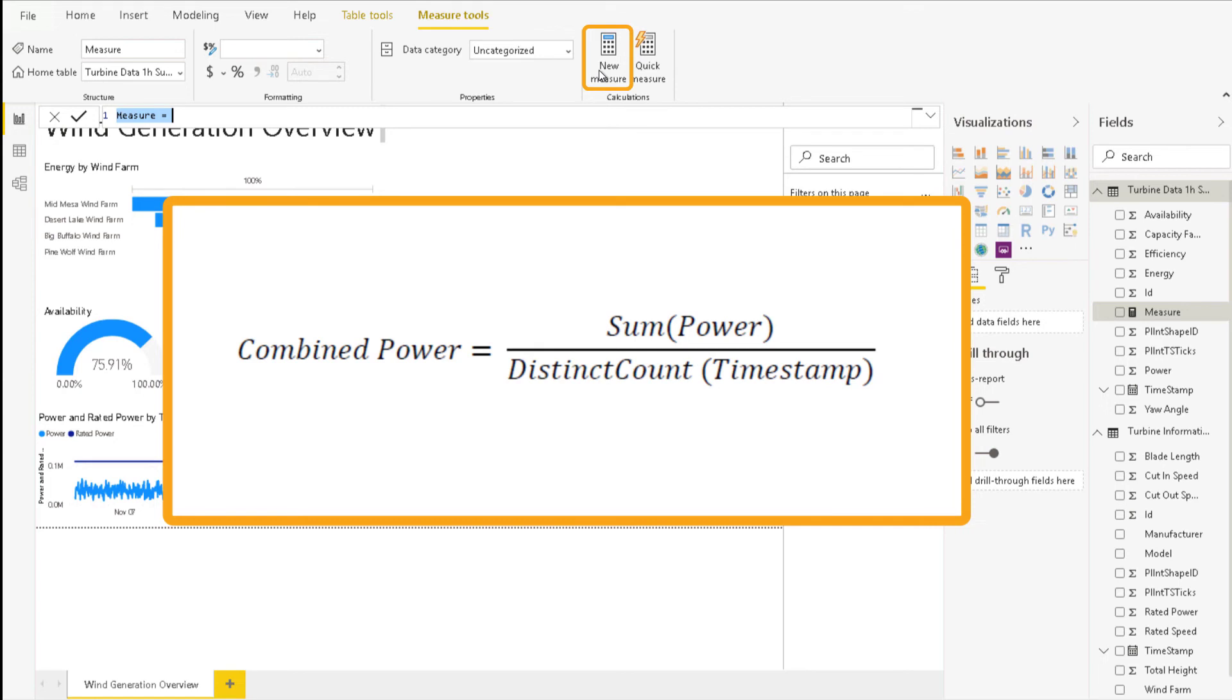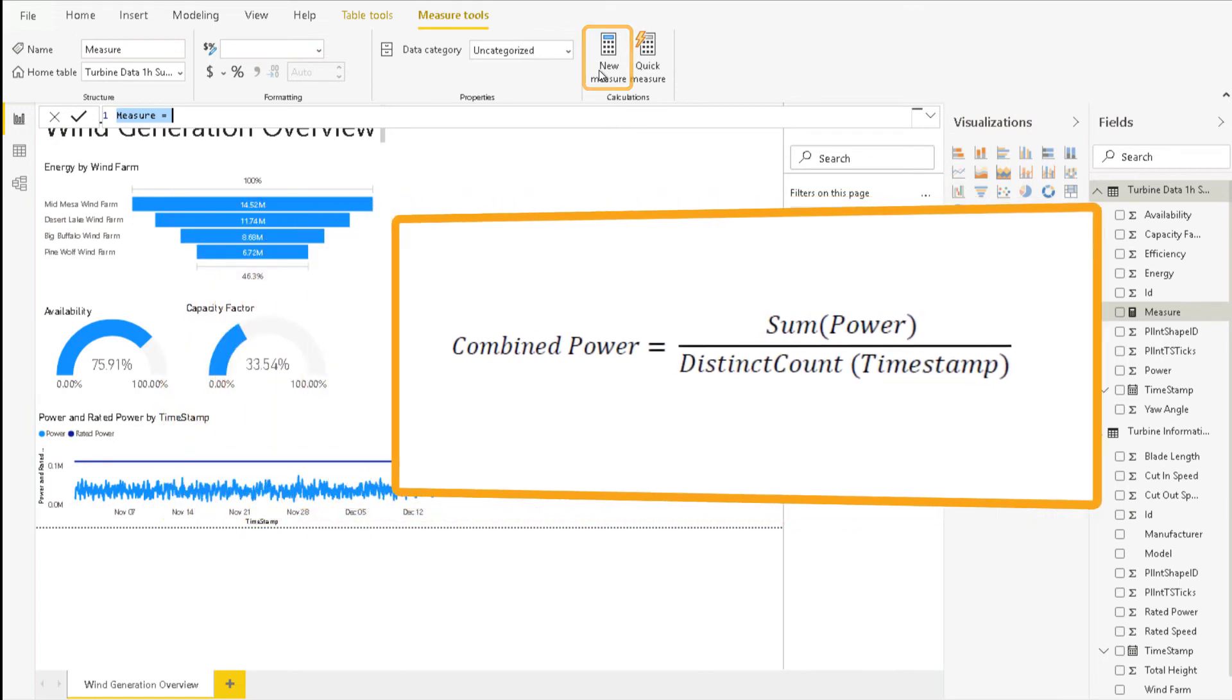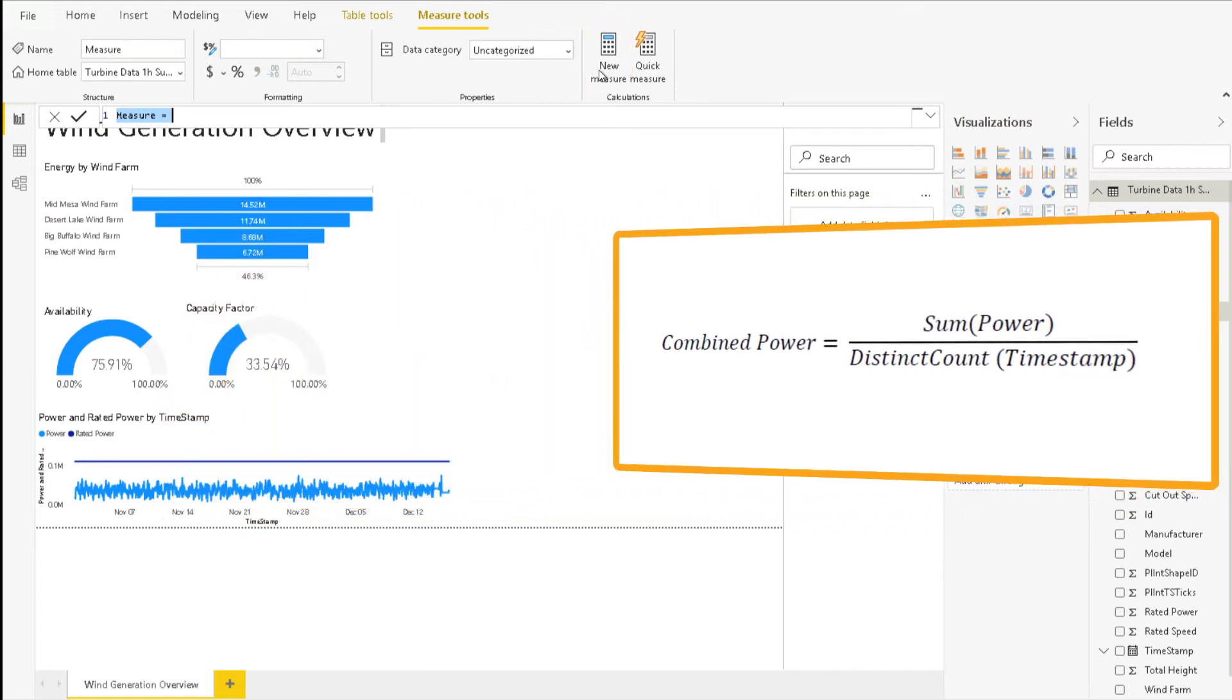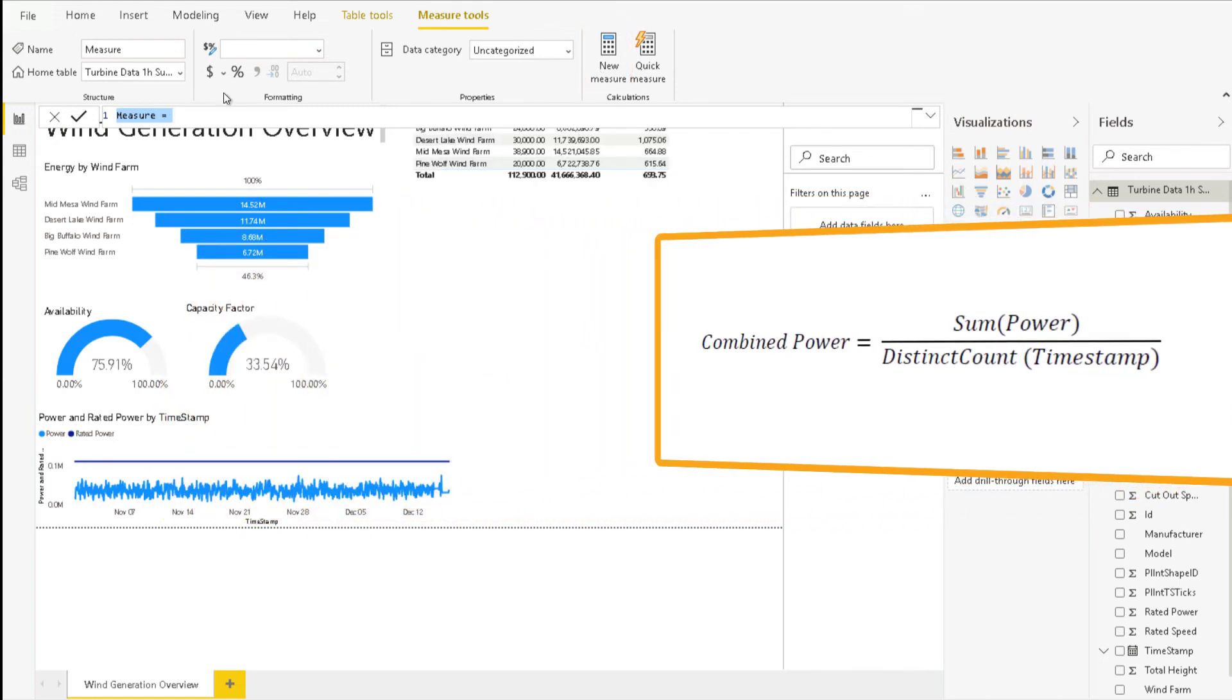First, click New Measure from the Home tab of the ribbon and then type in the formula. In the Measure Tools tab, ensure that the Home table is set to Turbine Data 1 hour summary.